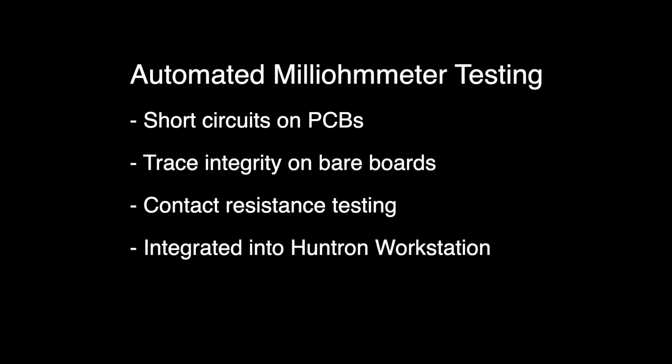The B&K 2841 milli-ohmmeter is just one of the meters supported directly by Huntron Workstation. Be sure to take advantage of the other digital multimeters, oscilloscopes, and spectrum analyzers supported by the software.